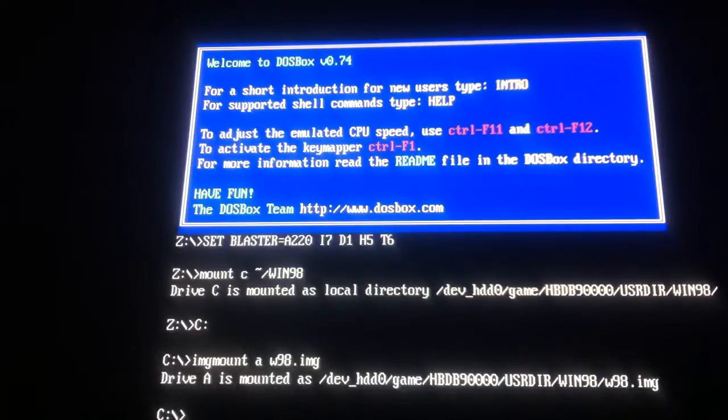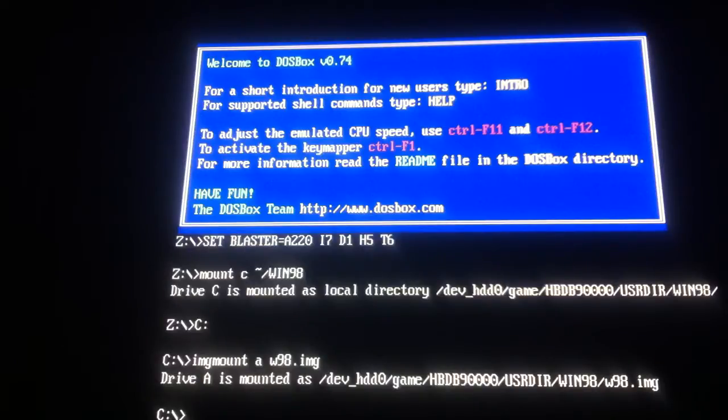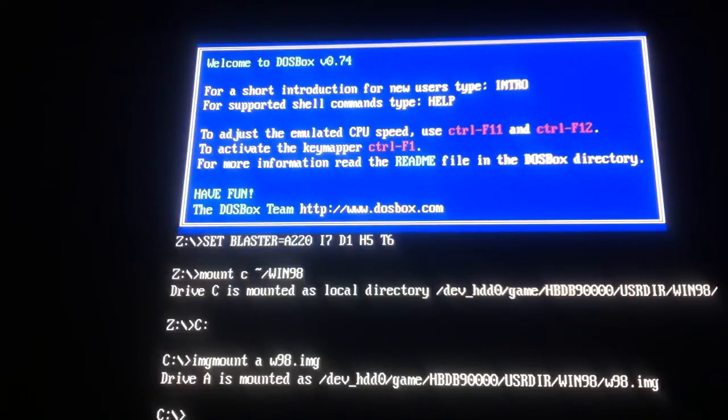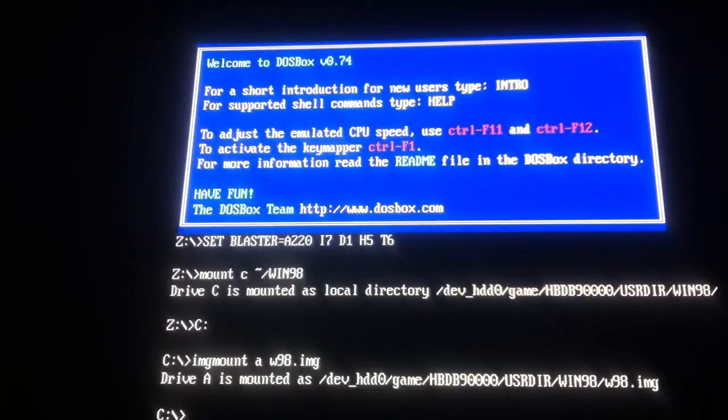So we type enter, so drive A is mounted as dev_HDD0 slash game slash HBDB9000 slash user directory slash Win98 slash W98 dot image. Now with this, now I've put in image mount, what we do is we type in boot,